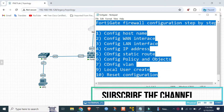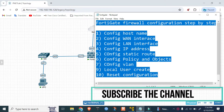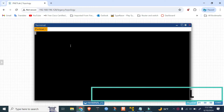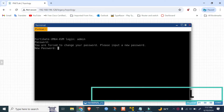Hello everyone, let's begin the basic configuration of FortiGate 48 firewall. Let's first configure the WAN interface and hostname. The default username is 'admin' and the password is empty, so hit Enter. Then I'll set the password to 'admin'.